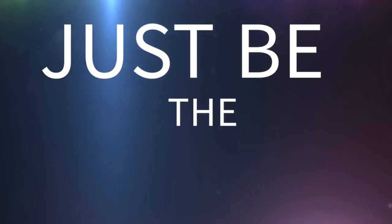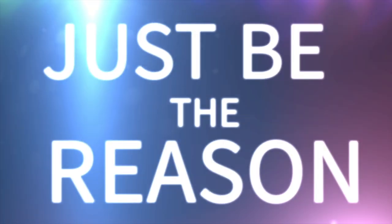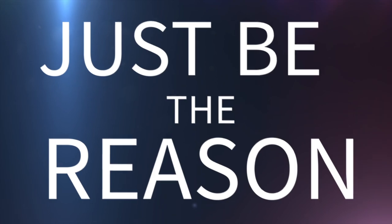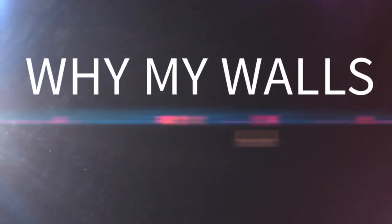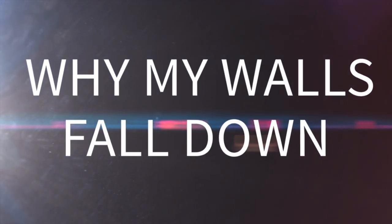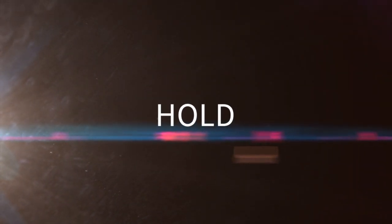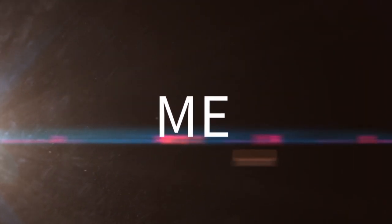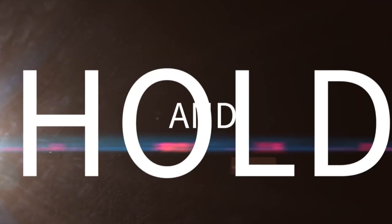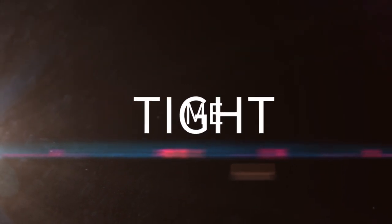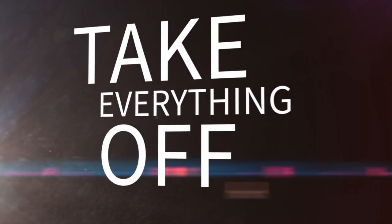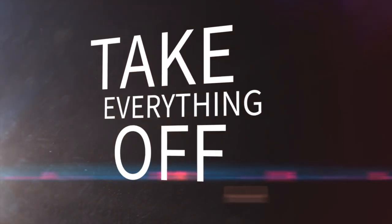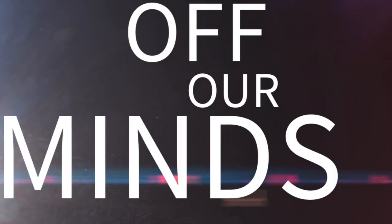So just be the reason why my wounds fall down. Hold me close and hold me tight. Take everything of mine.